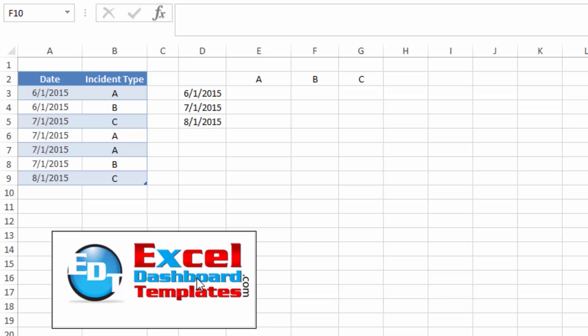Hello and welcome to ExcelDashboardTemplates.com, this is Steve Equals True. Please visit my blog at ExcelDashboardTemplates.com where you're sure to learn the latest posts, tips, tricks, and techniques, and learn everything about Excel.